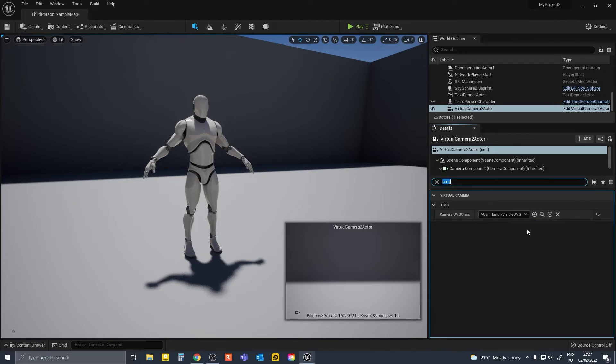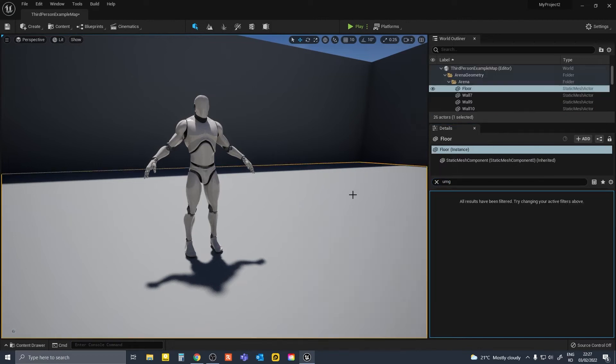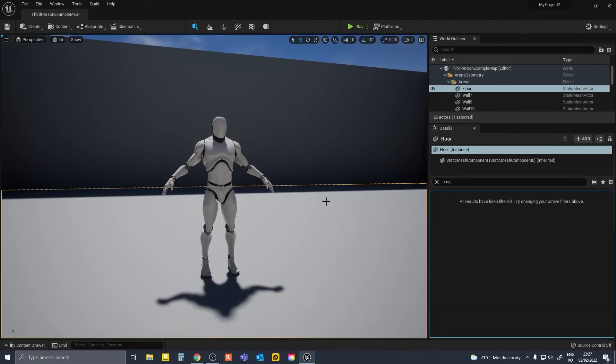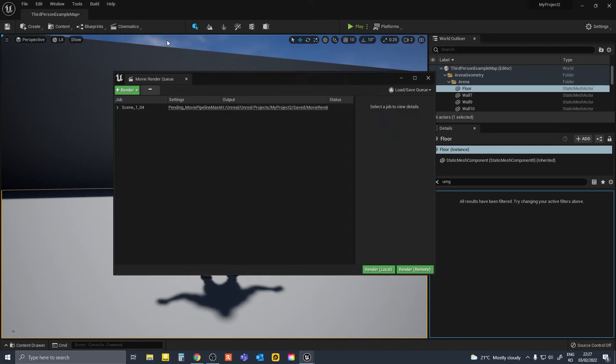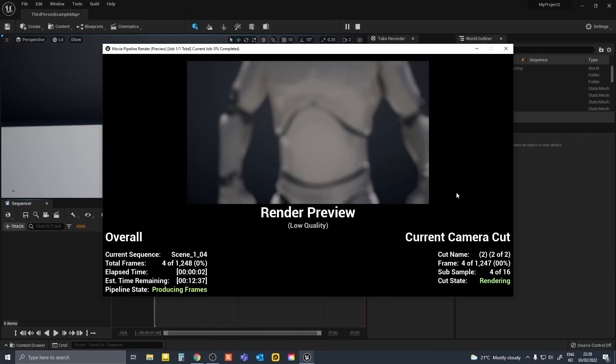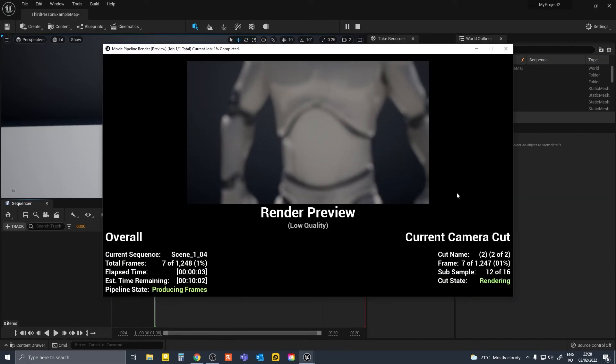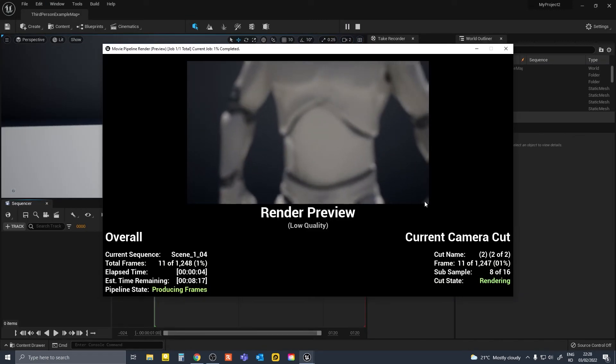Select this one and press the button which says "use." Now, when you go to your scene and render, your scene will render without the heads up display.